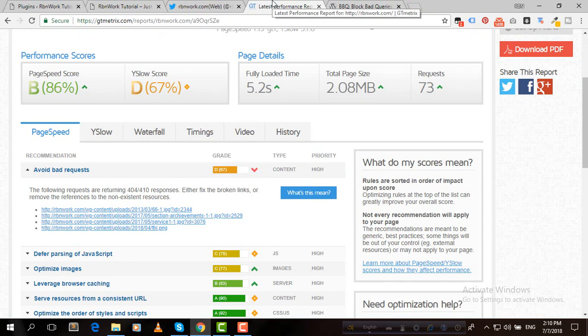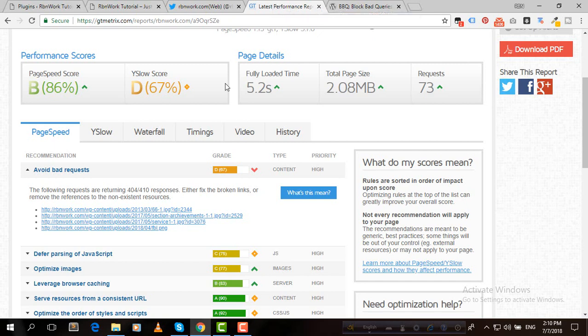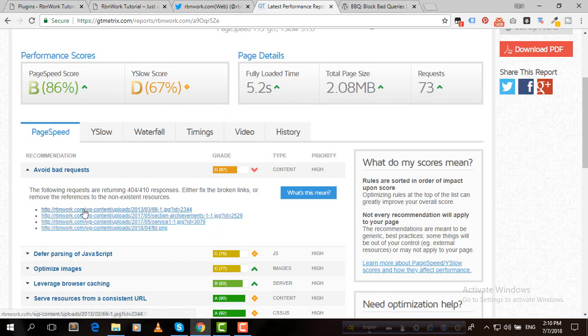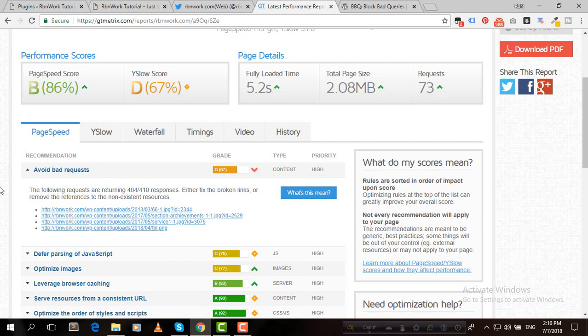It would go something like that. Suppose the browser is saying, hey, I need this image from this link. The server is answering that I don't have that image. But again the browser is saying, are you sure this document says you have it? And again the server is saying, oh, I don't. So the conversation would go something like that.